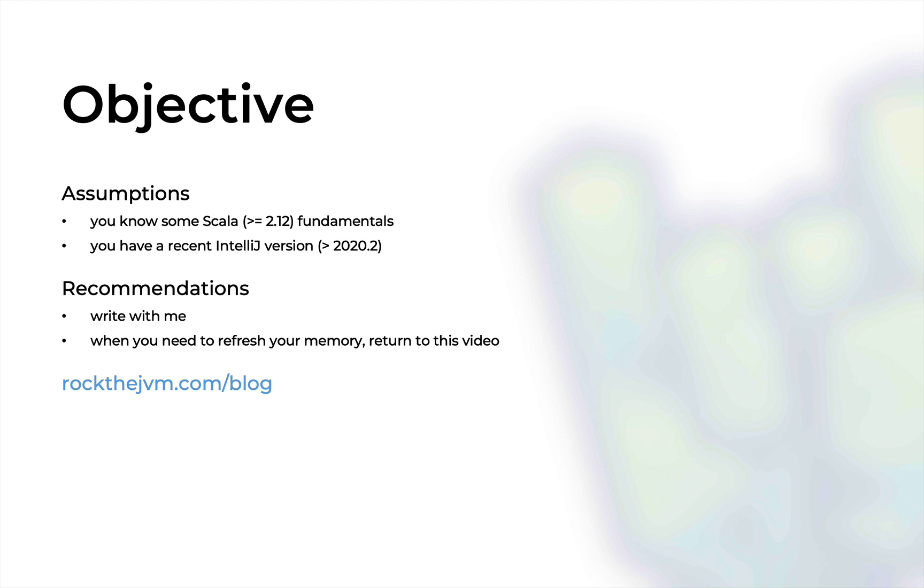As a recommendation, I will recommend that you code with me in this video. And whenever you need to refresh your memory on enums in Scala 3, just refer back to this video or to its written form at rockthejvm.com/blog with the link in the description.